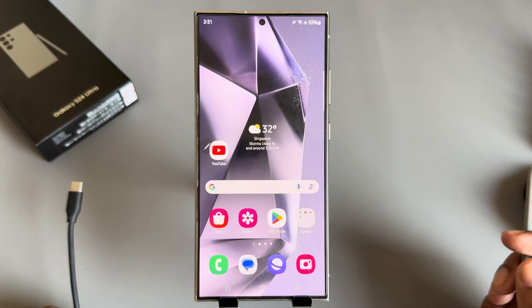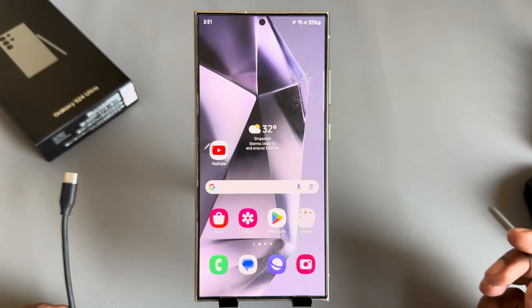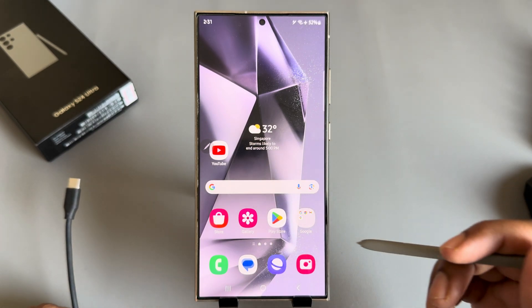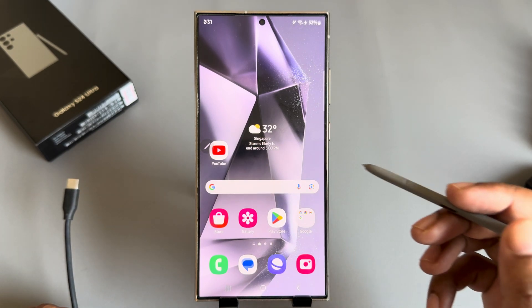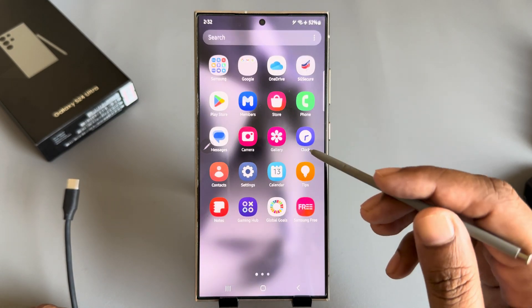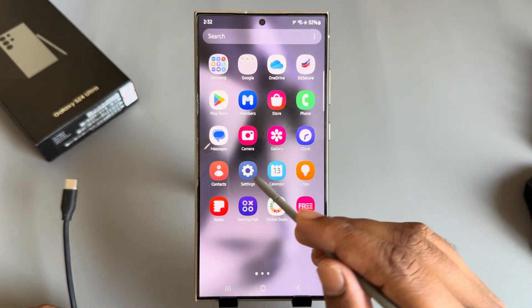So how to enable or disable USB debugging on your Samsung Galaxy S24 Ultra or Ultra series.